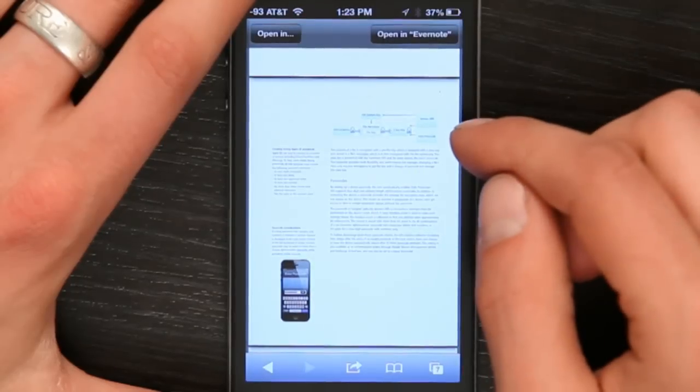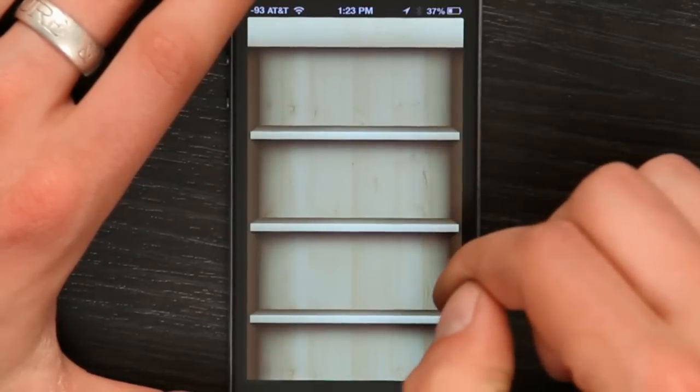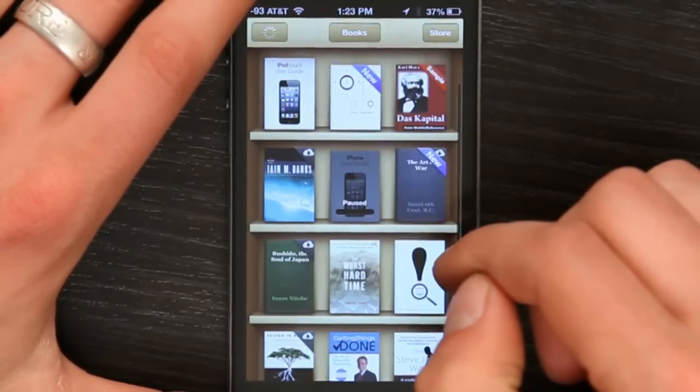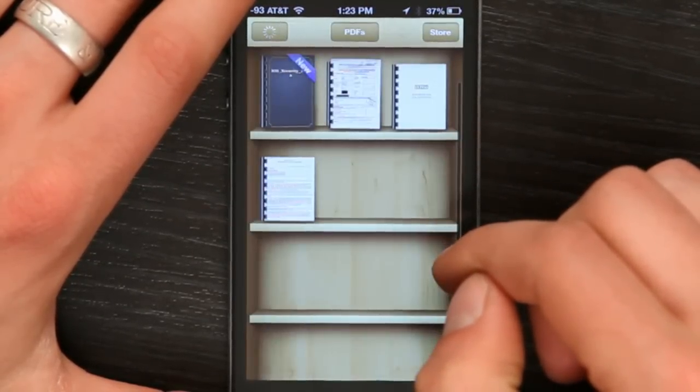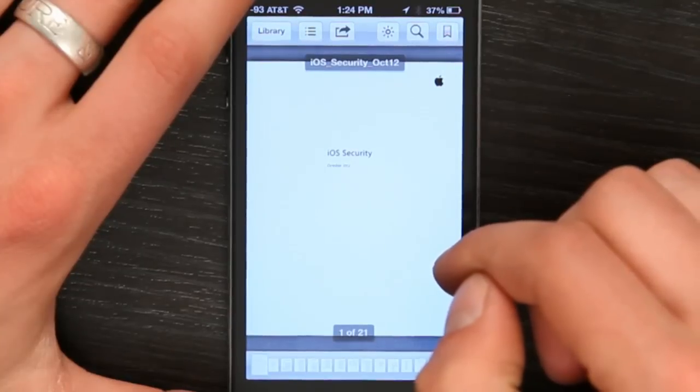So if I want this directly on my phone, I just tap Open In iBooks, and now iBooks opens and the PDF opens. There we go.